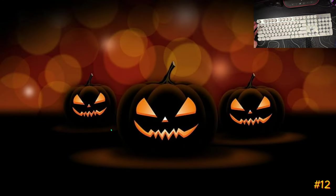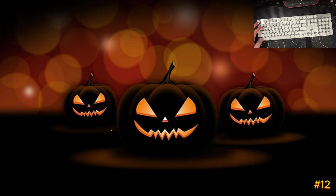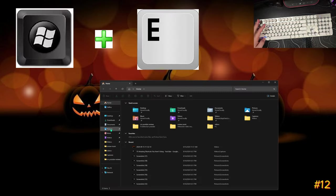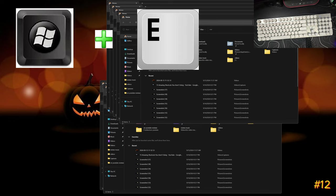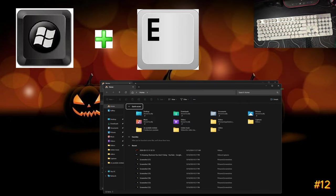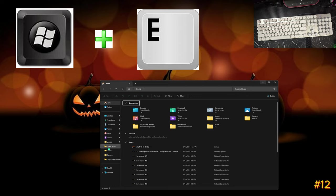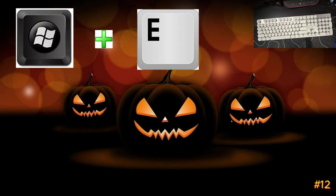I use this one daily for productivity. Say you're going between different files and need to reopen File Explorer — not Internet Explorer but File Explorer. All you do is hit Windows+E and it pops right up. You can pop up as many as you want. If you need to go between different hard drives or different folders, this is really nice. You can get to your videos, music, and so on. That is Windows+E for Explorer.